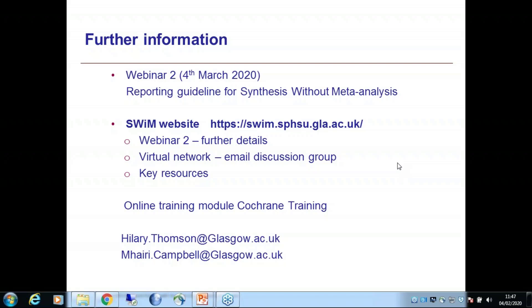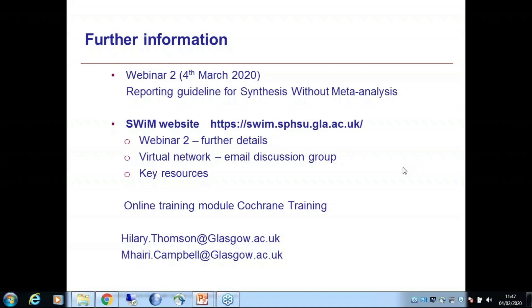Do you have any guidance or recommendation on which type of narrative synthesis method should be used?